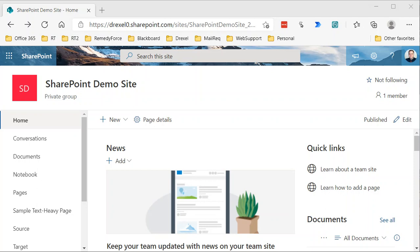In this video we're going to show you very quickly how to create a site content type in SharePoint online. Previously we showed how to create a site column, and essentially a content type or site content type in SharePoint is simply a collection of site columns.